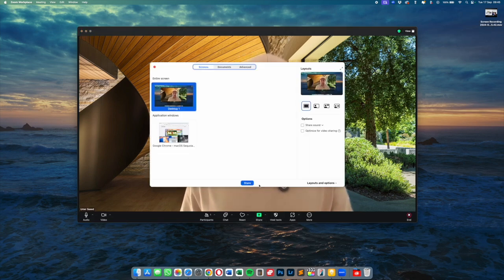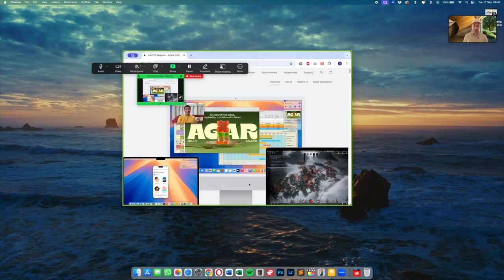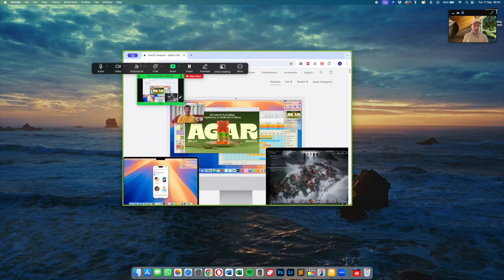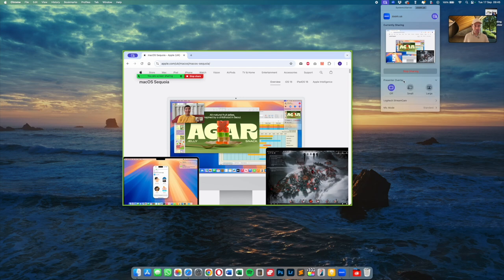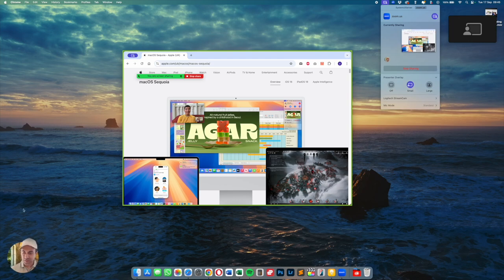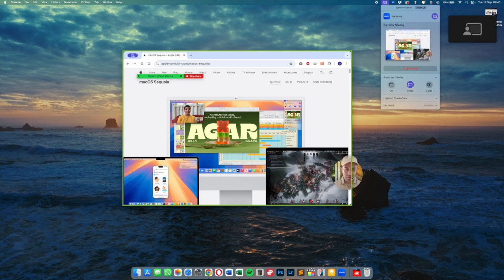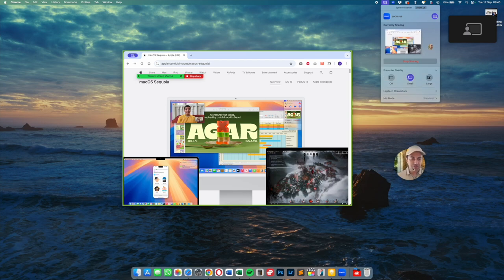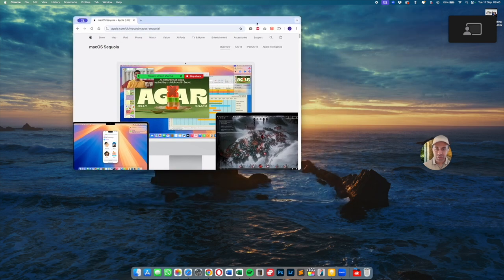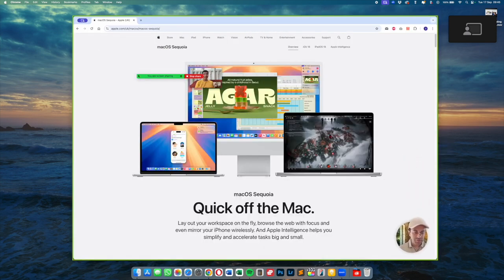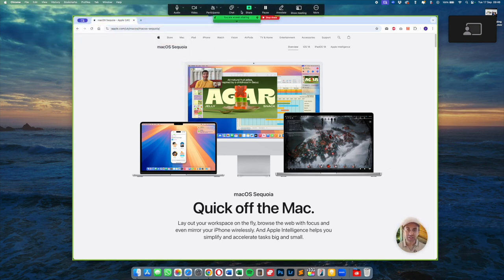So if I share my screen to my audience let's say I select one of these windows I'll hit share. Now if I go back into that menu you can do presenter overlay. Currently this is off I can switch this over to small or large. If I do small this creates my face in a little circle just here on the screen which you can now move around and people will see this whilst you're sharing.